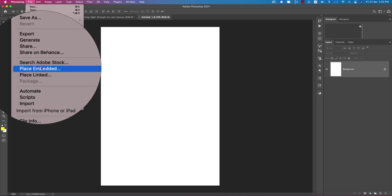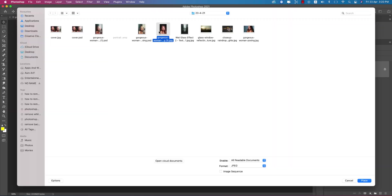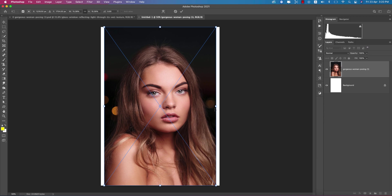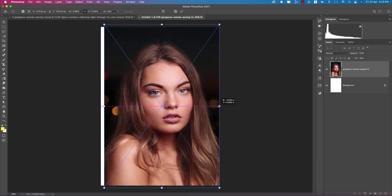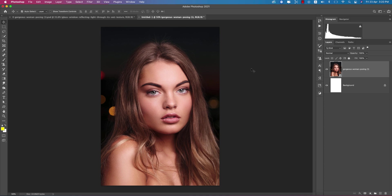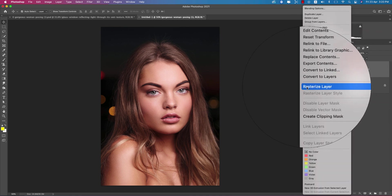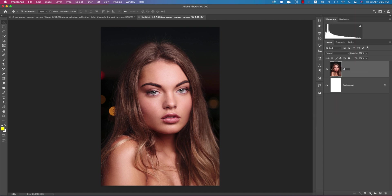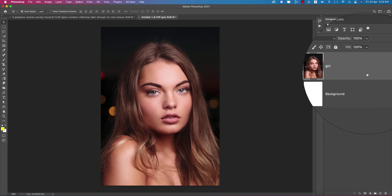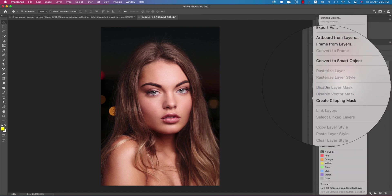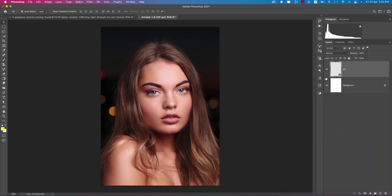Go to File and Place Embedded options and insert the stock image or your photo, whatever it is. Fit it with the board and hit the tick button. After that, right-click and rasterize the layer. Provide the name of this layer as 'girl.'